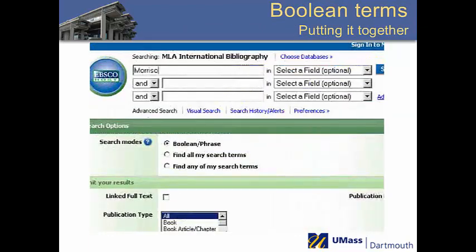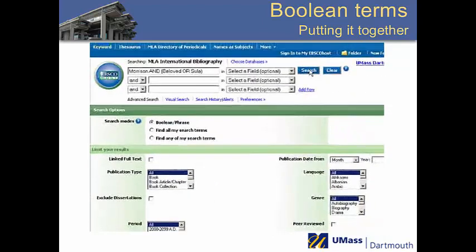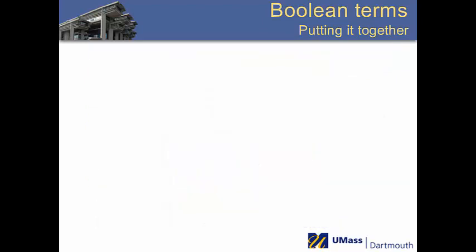You can also combine Boolean terms to create more advanced searches. Make sure to use parentheses to help clarify your meaning. In this case, Morrison must be in the results, but either Beloved or Sula may appear.